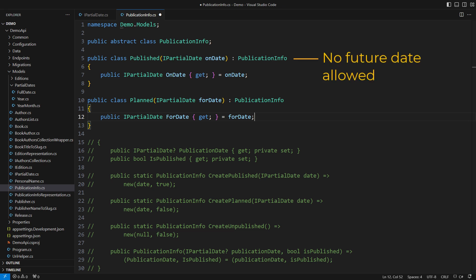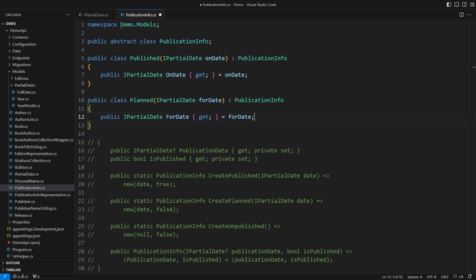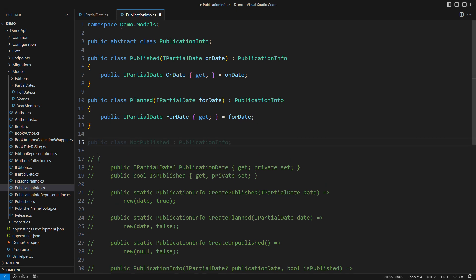A future date should not be allowed for a printed book. Conversely, a planned date would probably start in the future, but it could slip into the past later. We would say the book was planned, but now its printing is overdue. You see, the containing class gives meaning to the smaller type. Nevertheless, the third variant is a book with no assigned publishing date.